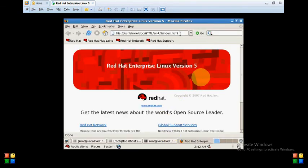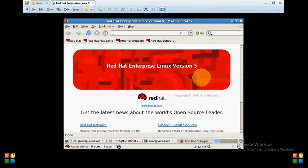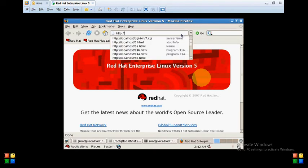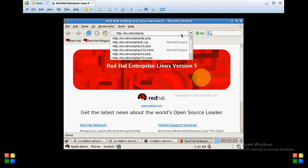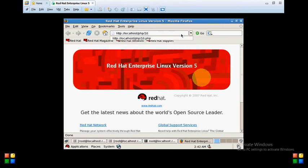Browser. Type http colon front slash localhost slash PHP slash 10 dot PHP.